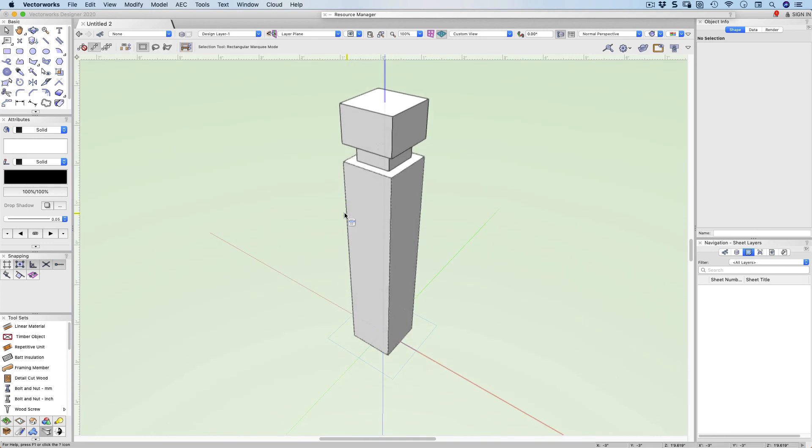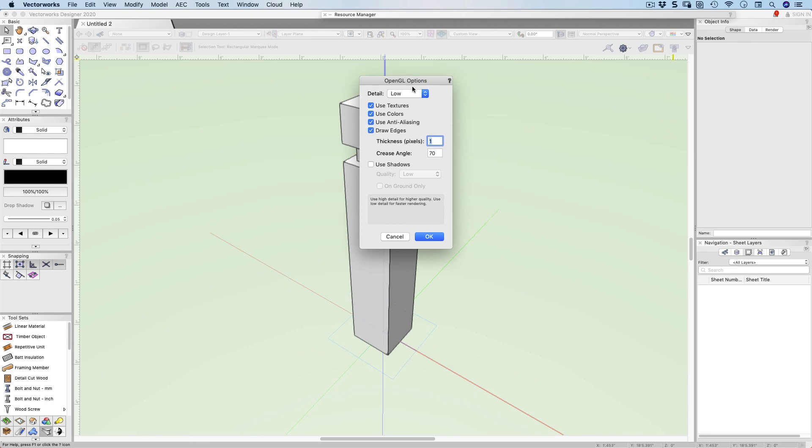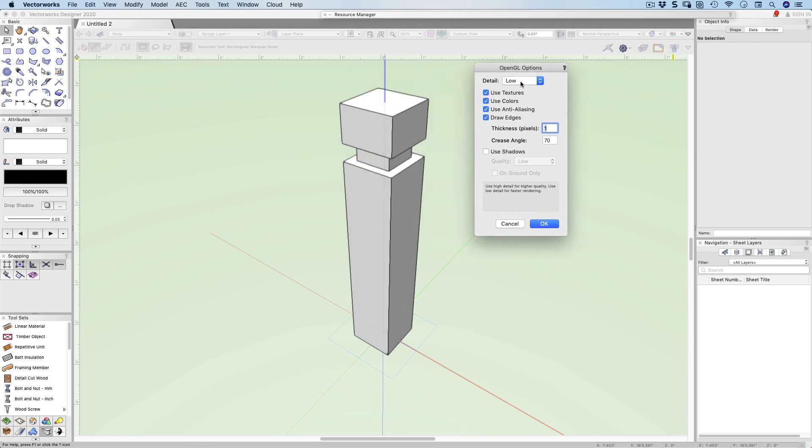So that's our simple 3D object. I've set up my preferences so that whenever I change my view it automatically renders my view. I'd like to show you my rendering options. They're just up here where the teapot is.